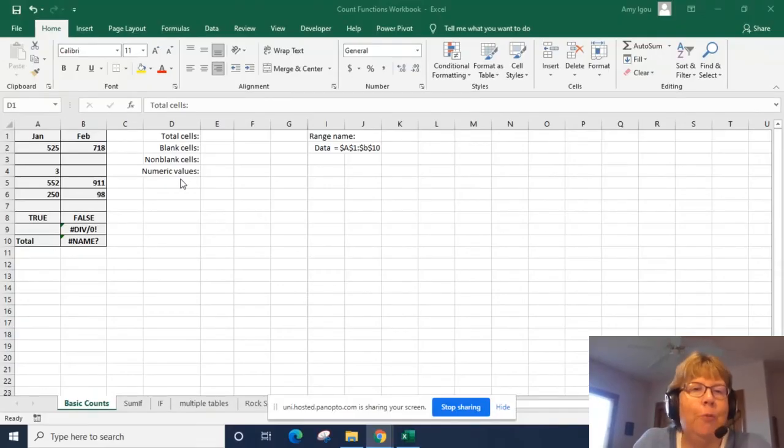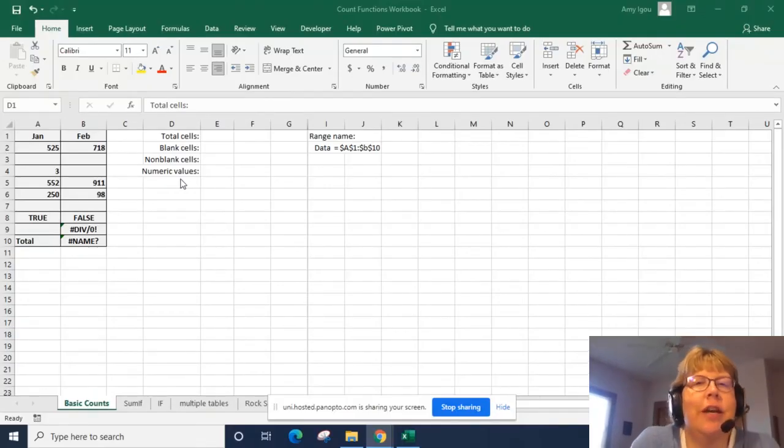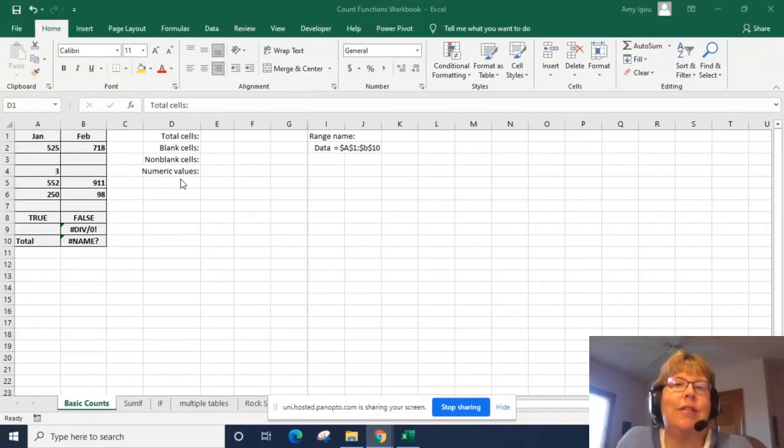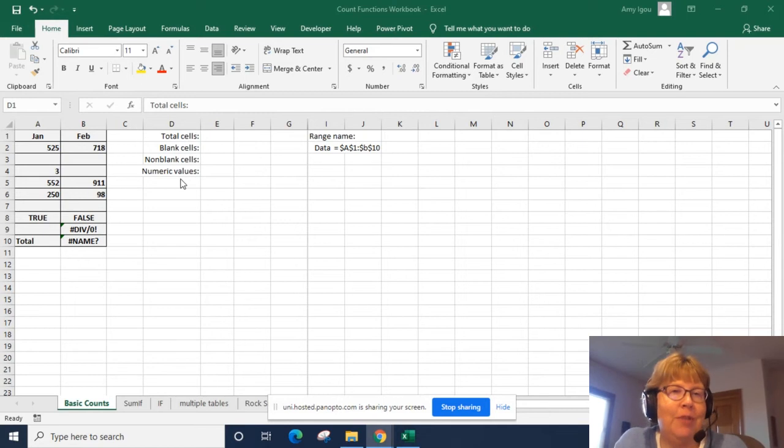Hi, in this video we're going to go over some of the basic count and sum types of functions.